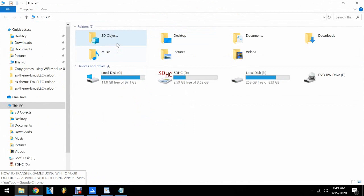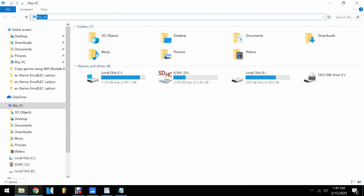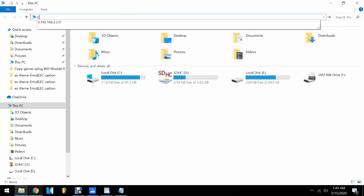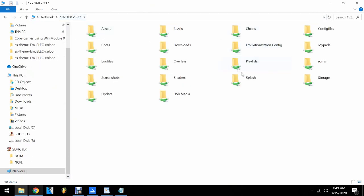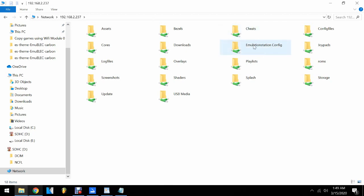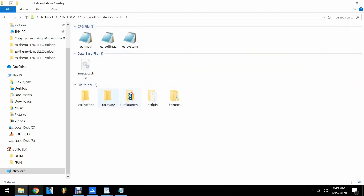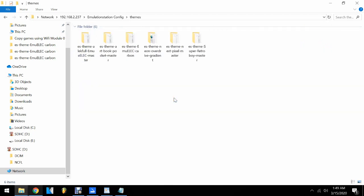I will edit the theme that I wanted to change the font size of the game list. In my Odroid Go Advanced there is a folder named EmulationStation config. By the way, I'm using EmuELEC OS for my Odroid Go Advanced. Open this folder, then try to find themes — click on themes, then choose the theme that you wanted to change.